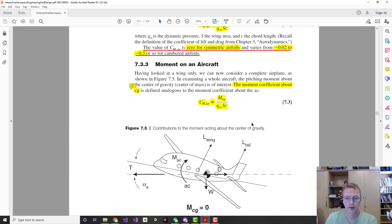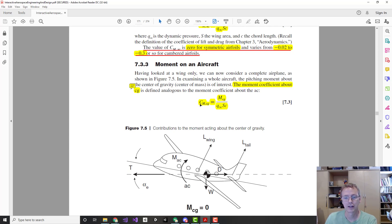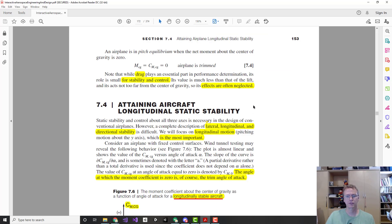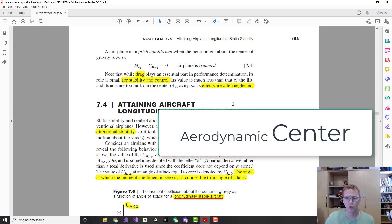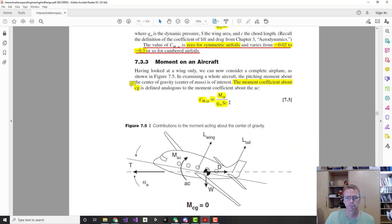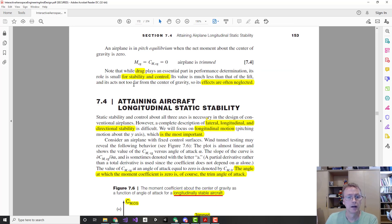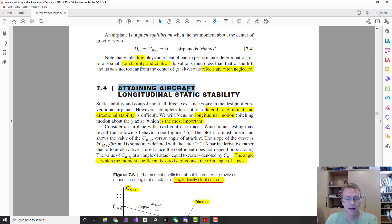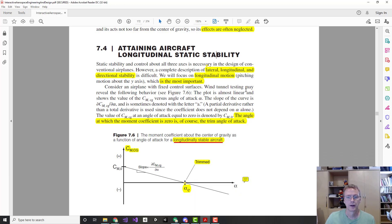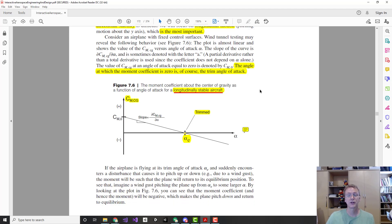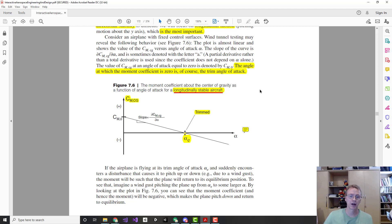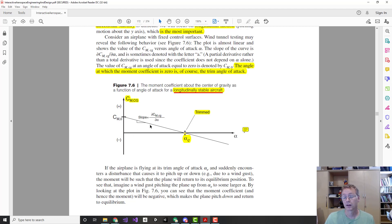The moment about the CG — labeled M_CG — is slightly different from the moment about the aerodynamic chord. She addresses how to attain static longitudinal pitch stability, with a graph very similar to the one I showed, except expressed in terms of the coefficient C_M rather than the raw moment. She also uses a partial derivative symbol for slope — that's just how you write slope in calculus notation. The key result: we want a negative slope and a positive trim alpha, and she expresses that mathematically.